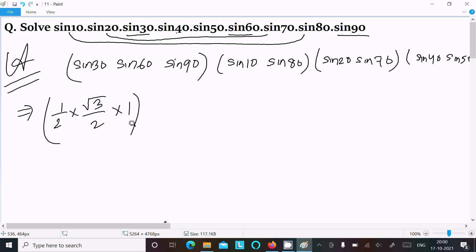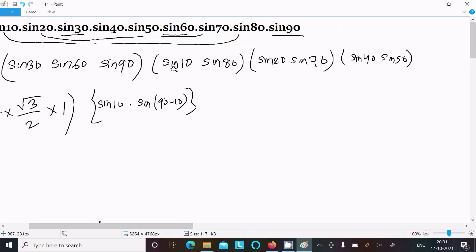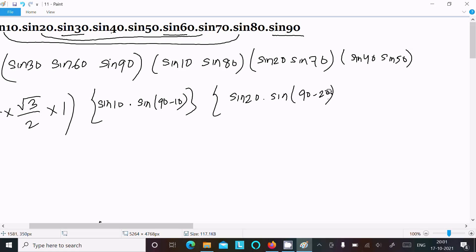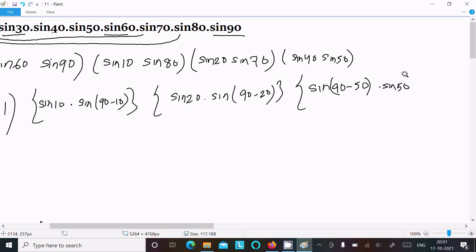Now, sin10° and sin80°: we can write sin80° as sin(90° − 10°). Similarly, sin70° = sin(90° − 20°), and sin50° = sin(90° − 40°). So 90° − 10° = 80°, 90° − 20° = 70°, and 90° − 50° = 40°.